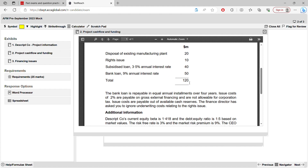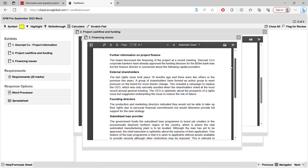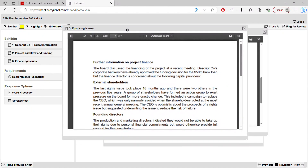Gross external financing means finance taken externally: rights issue, subsidized loan, and bank loan are all external. The disposal of existing manufacturing assets is internal financing, so exclude it. Two percent is applied to the 100 million of external finance — not 120 million. Issue costs are payable out of available cash reserves, so you don't need to gross up. Additional information: corporation tax is 20%, equity beta is 1.418, debt-to-equity ratio is 1:5, risk-free rate is 3%, market risk premium is 9%.